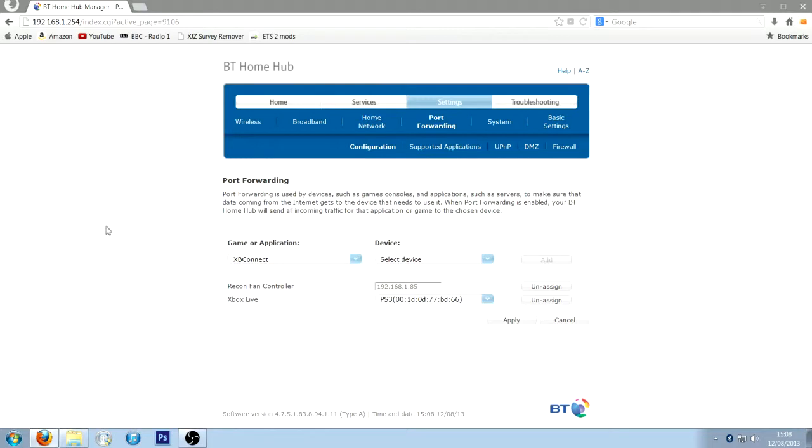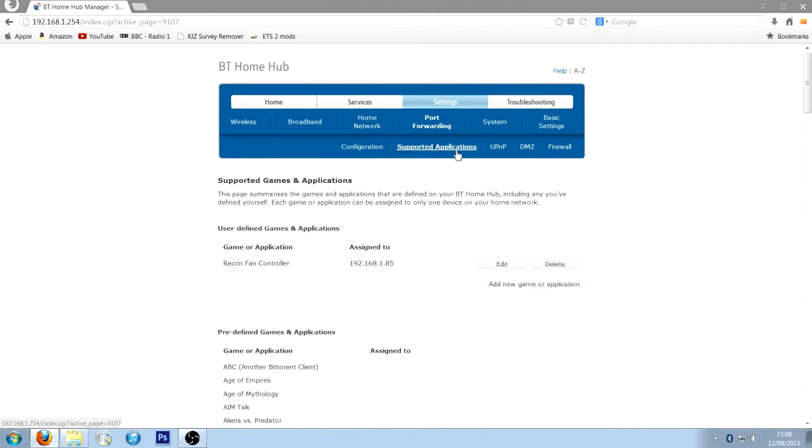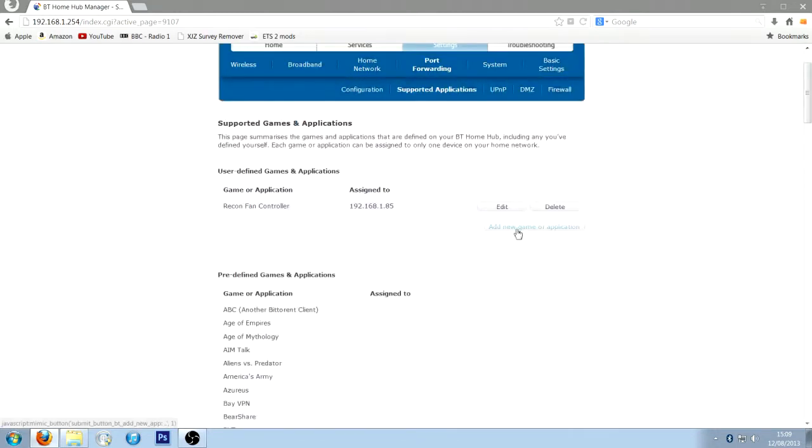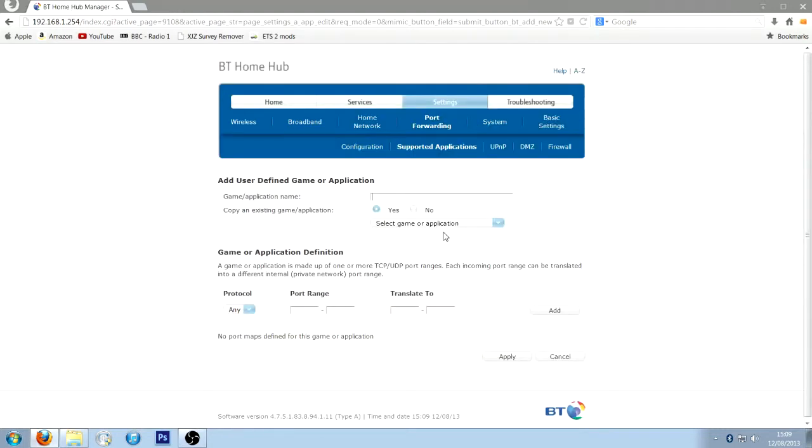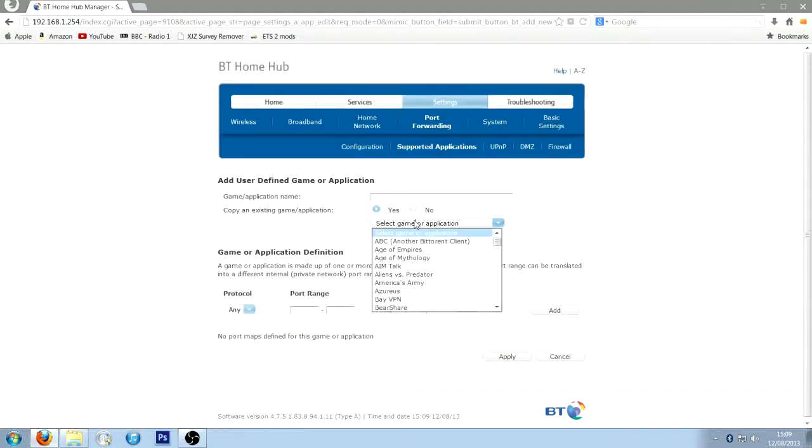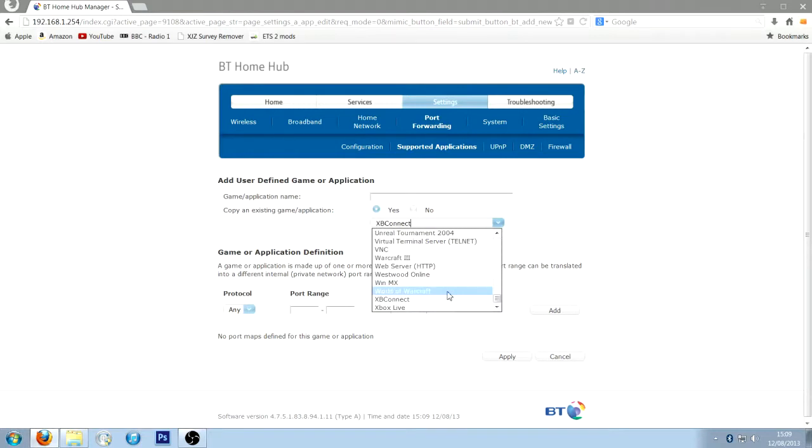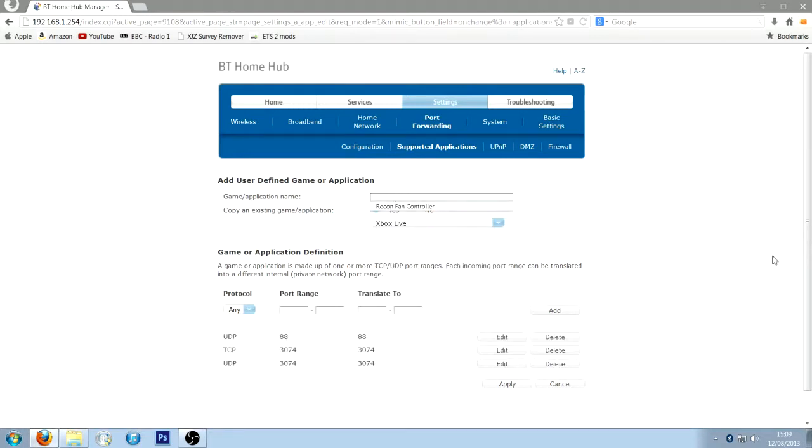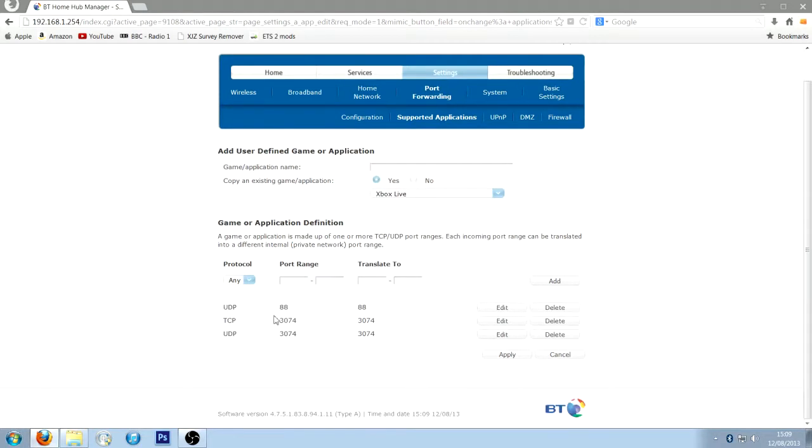Now if you don't have a BT Home Hub, you want to know the ports you want to forward. So I'll show you the ports here. We'll go here, and then let's see if I can find it. Xbox Live, here we go. These are the ports you want to forward.